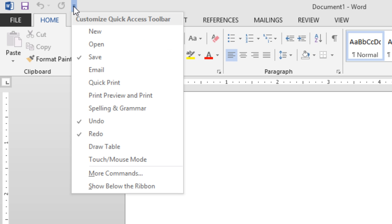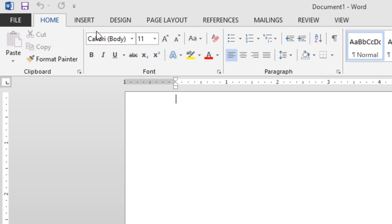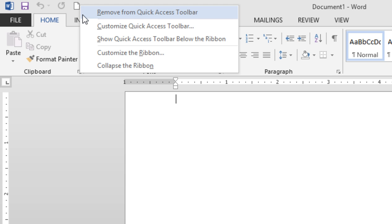To add any of these to your Quick Access Toolbar, simply find one and click. If you'd like to remove it, simply right-click and choose Remove from Quick Access Toolbar.